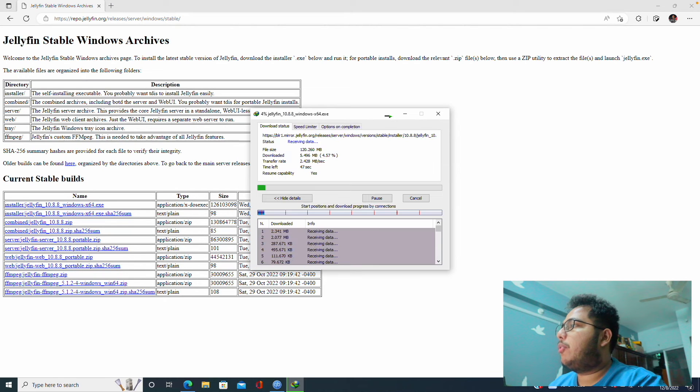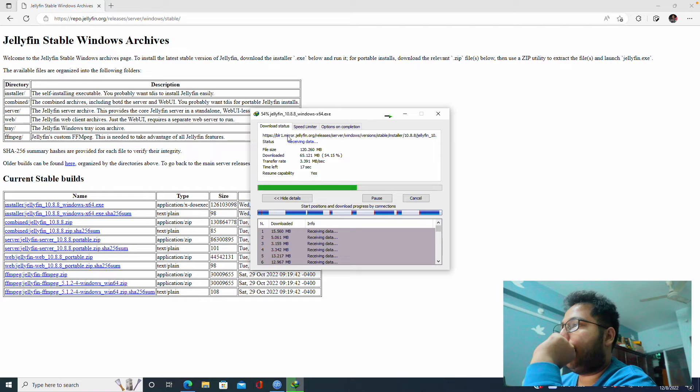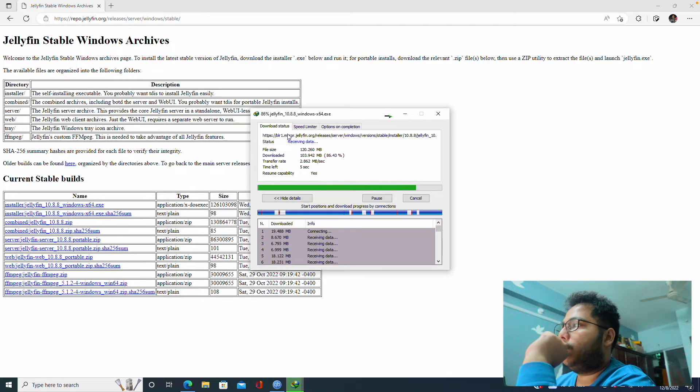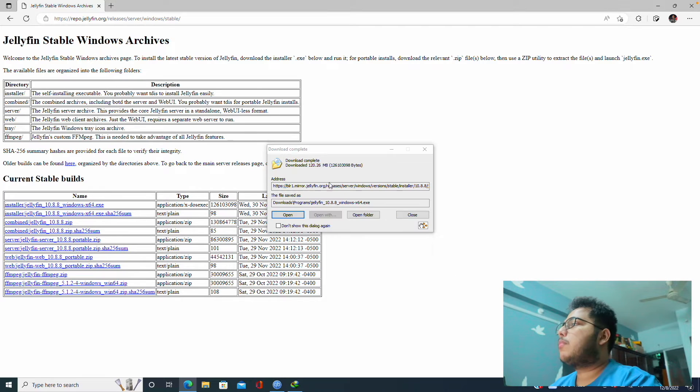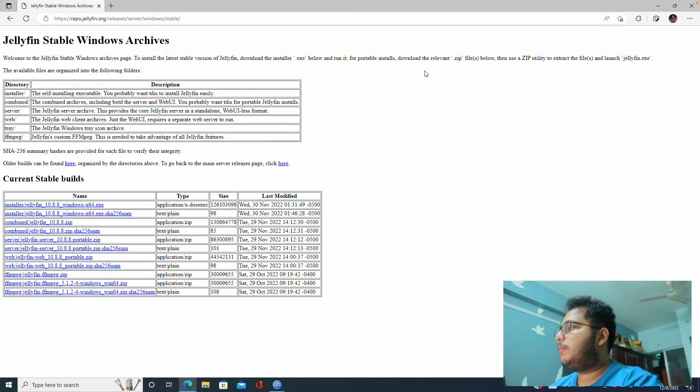So here we can see there is a file called Windows x64.exe. So this is the executable file, so we will download this one. We will click here and let's download.